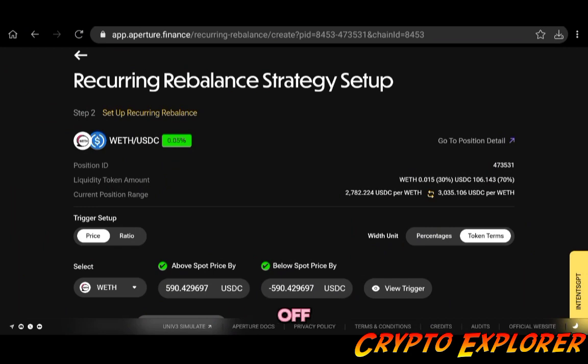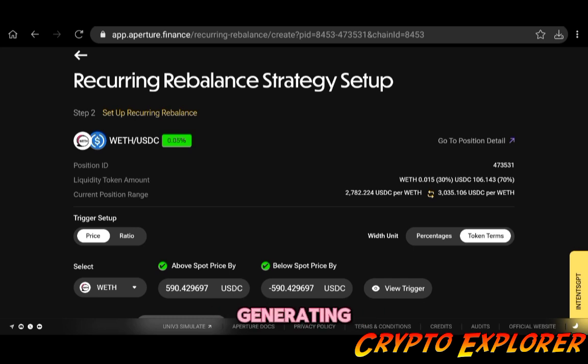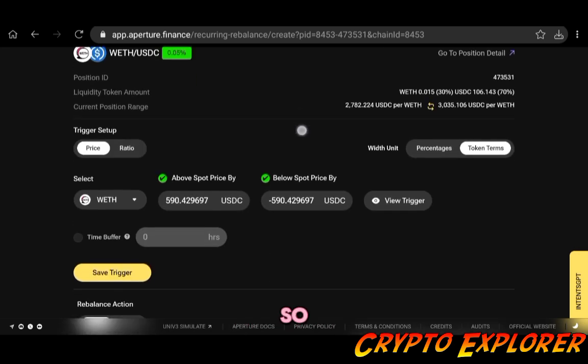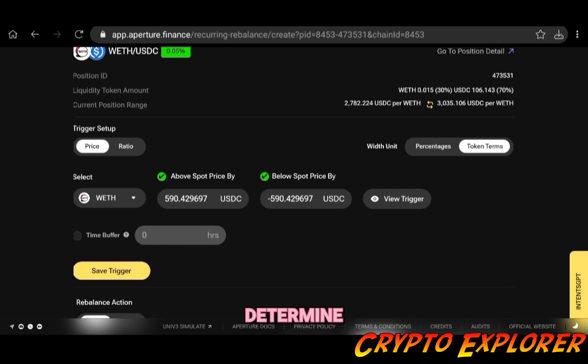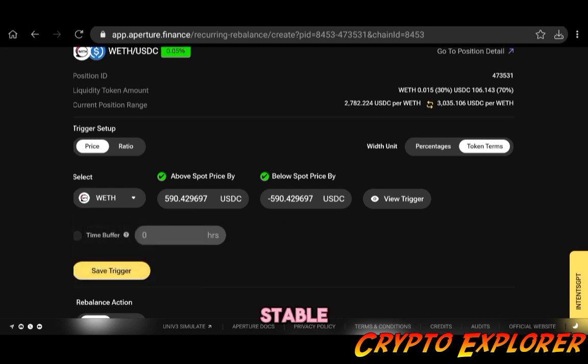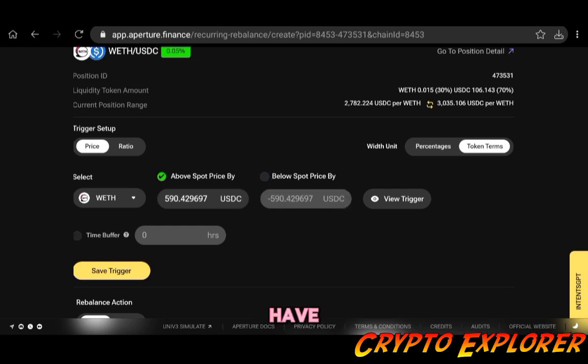That leads us to step number two: hands-off liquidity managing based on our triggers. So if you want to have your position constantly generating you fees, passive income basically, you need to set up this recurring rebalance strategy. For that you have two triggers: in this case you have price or ratio determined. For example, the tokens that you have on your pairs, ETH or USDC. In this case since USDC is a stablecoin, I should go with ETH if I want to set my trigger setup to price, and then I can tick this on and off for both above and below, but you always need to have at least one ticked in.